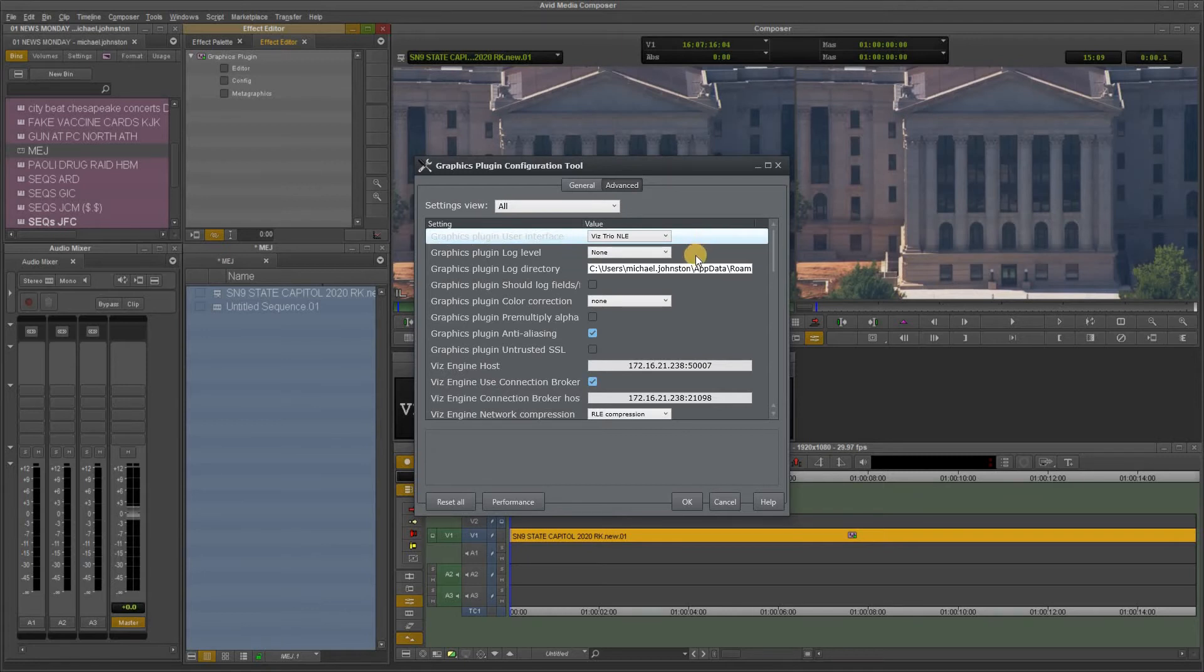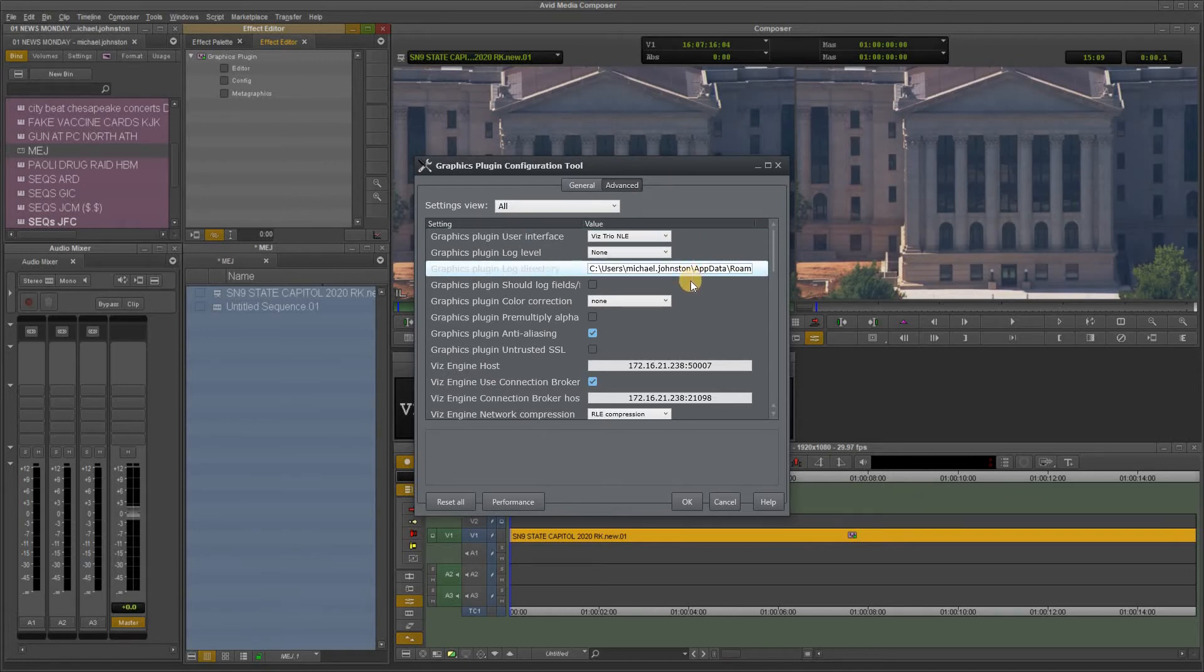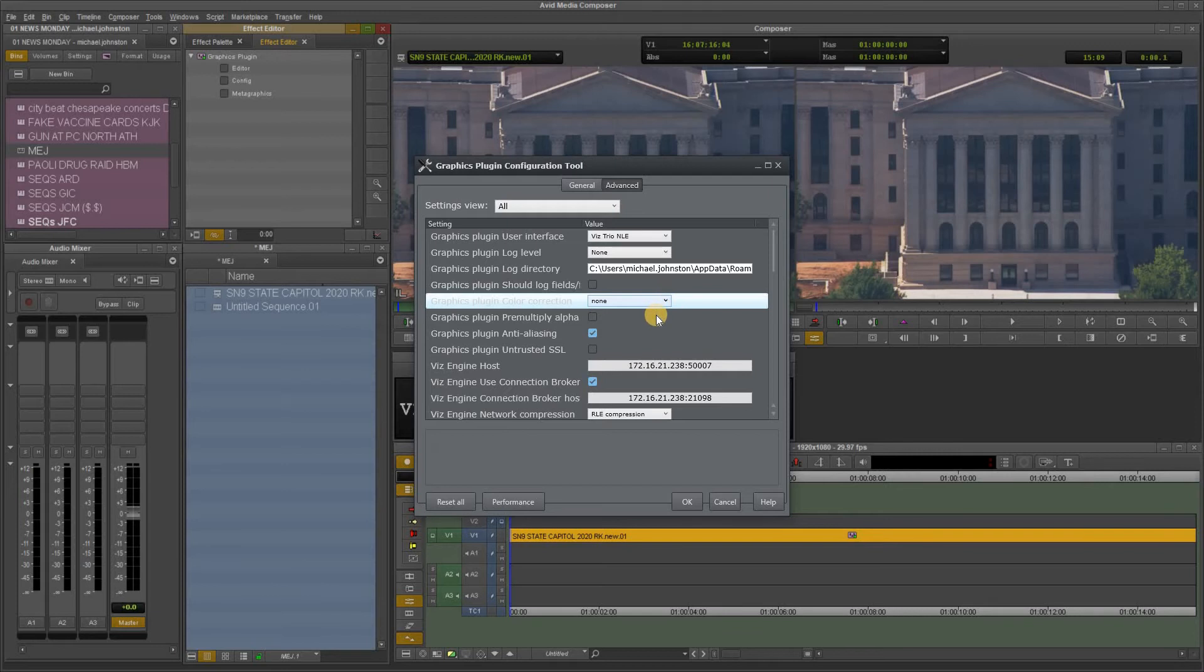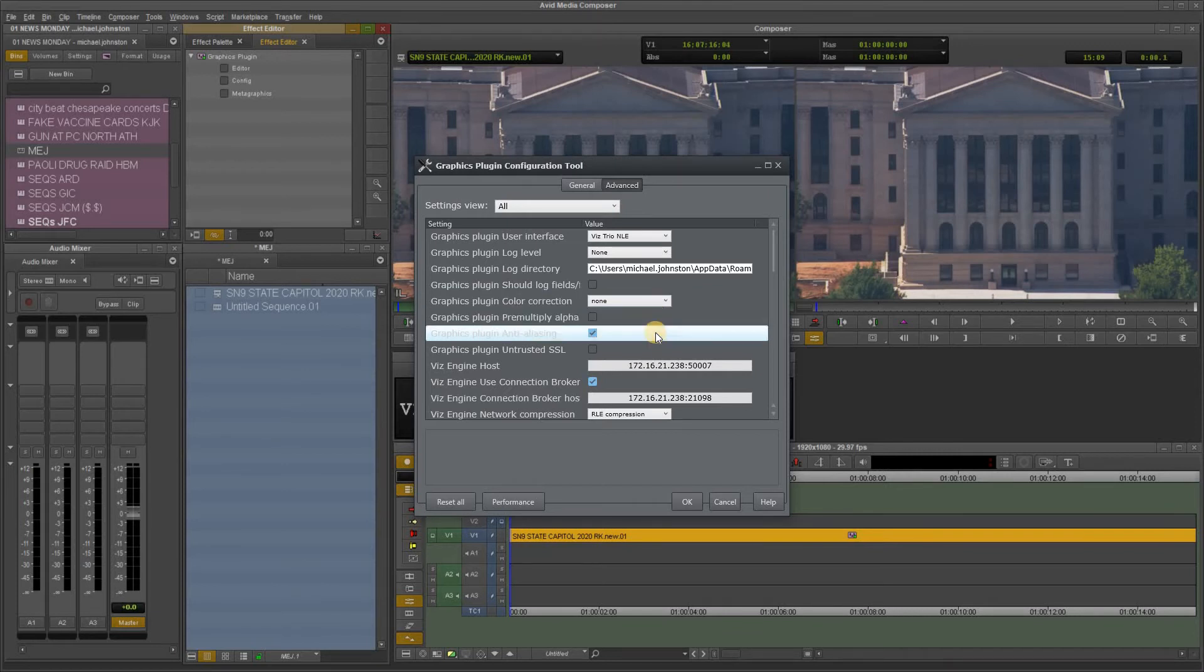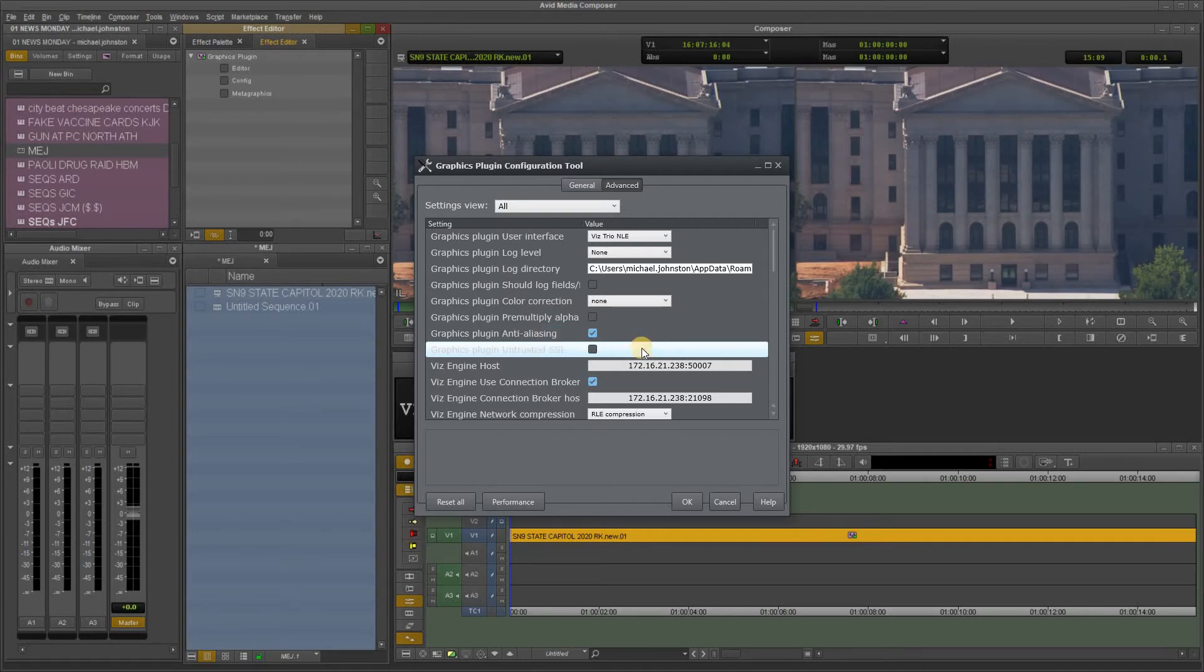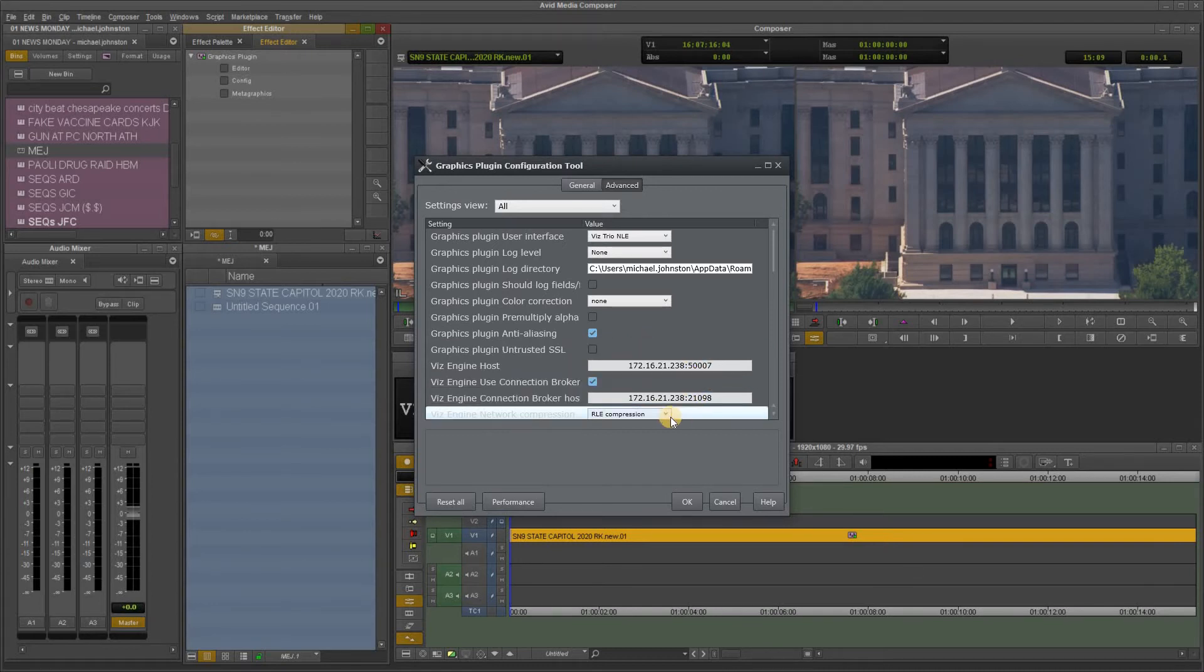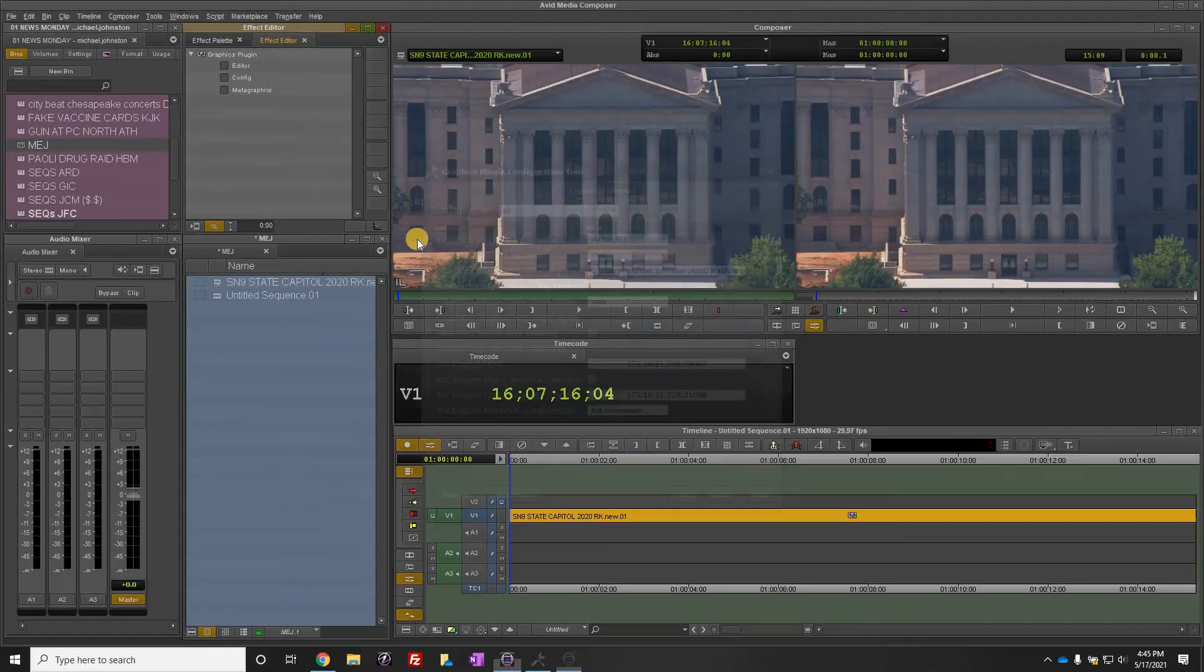VizTrio NLE none. Ignore this, this should be your user. Uncheck graphics plugin should log fields. Graphics plugin color correction none. Graphics plugin pre-multiply alpha, uncheck that. Graphics plugin anti-aliasing, check that. Uncheck graphics plugin untrusted SSL and then just double-check your numbers here. Make sure all this is right. RLE compression and click OK.